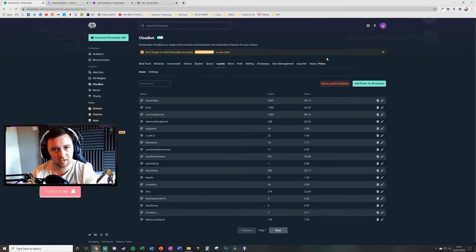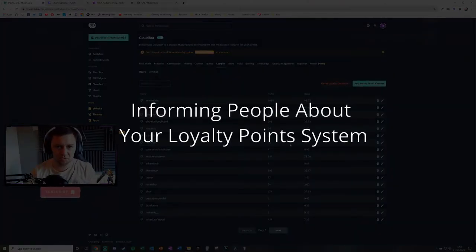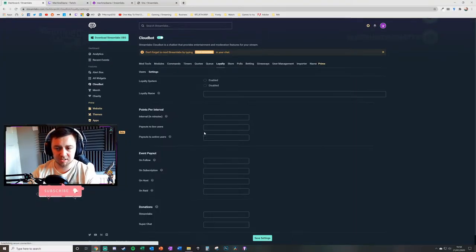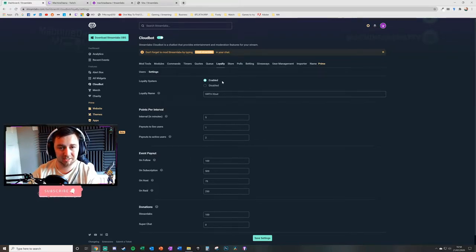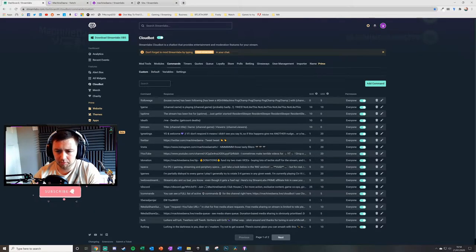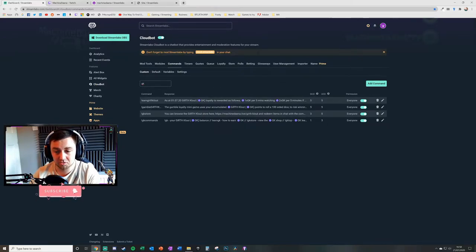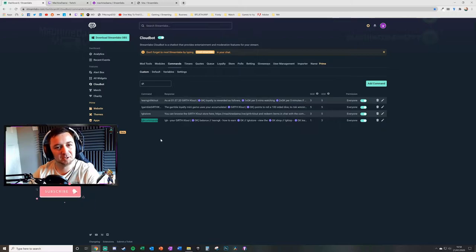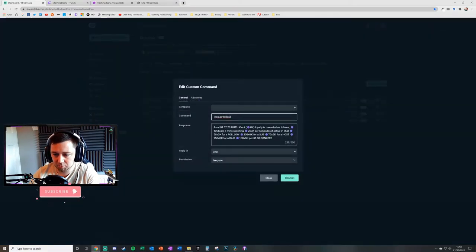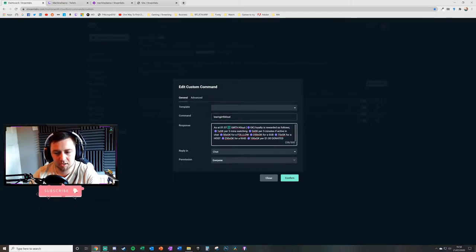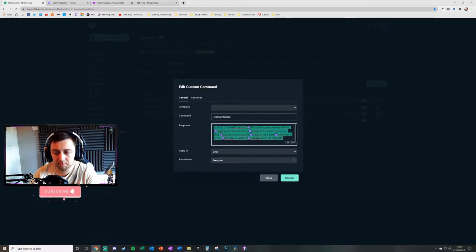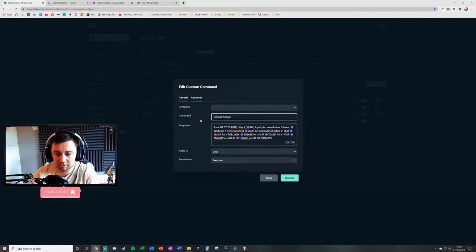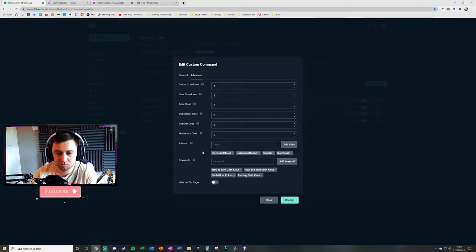It'll take time for people to start accumulating points. One way to enhance the experience is to create a fun name and tell people exactly how they earn points. You can do this through commands — for example I have a command 'earn GK' which tells people how to earn Girth Clout, how to gamble it, how to access the store, and the applicable commands. I've also given it aliases like 'earning girth clout' in case someone gets the command slightly wrong.